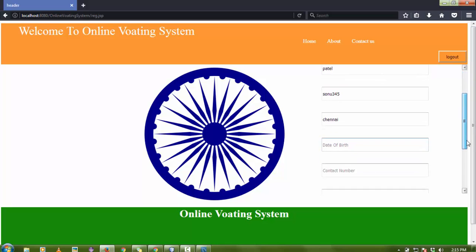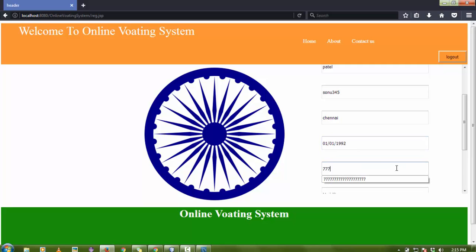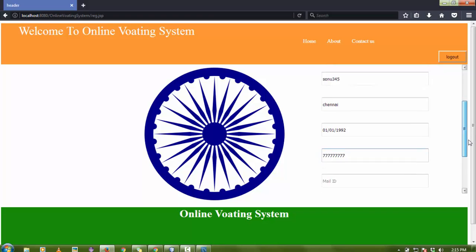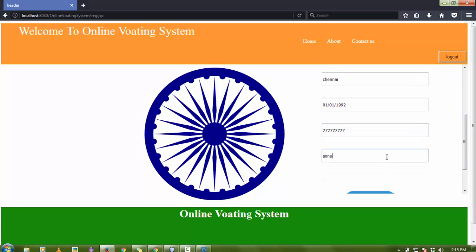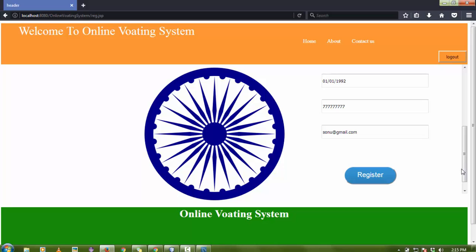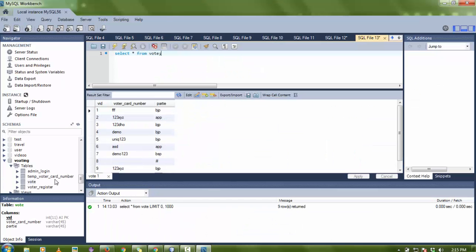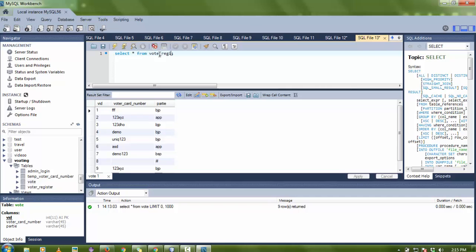Sonu's date of birth is 01/01/1993, contact number is any 10-digit number, and email ID is something like sonu@gmail.com. There are some validations in place. Then Sonu clicks on Register and it registers successfully. We can check the voter register table in the database.